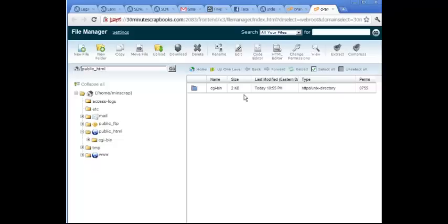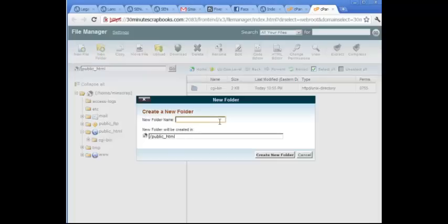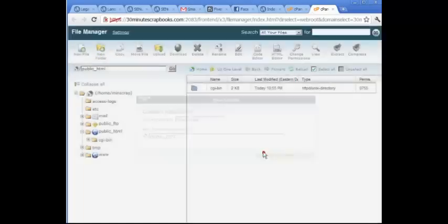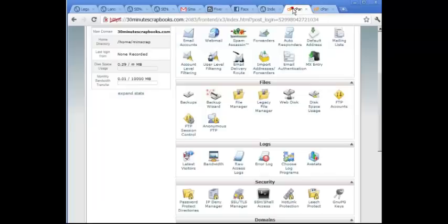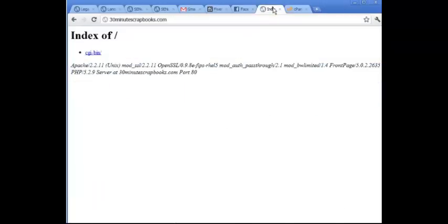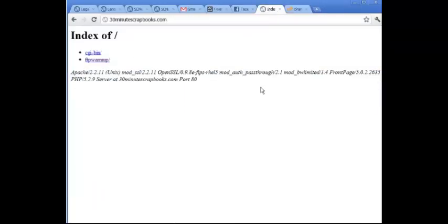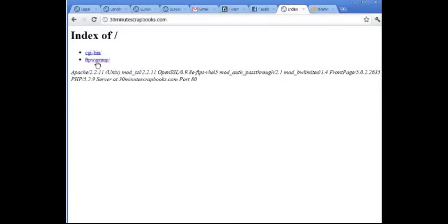Okay, so let's say I want to create a new file, you can create a new folder. Let's say I create a new folder called FTP warmup. So click create a new folder. So if I go to the live site, I'm going to see that folder is created.